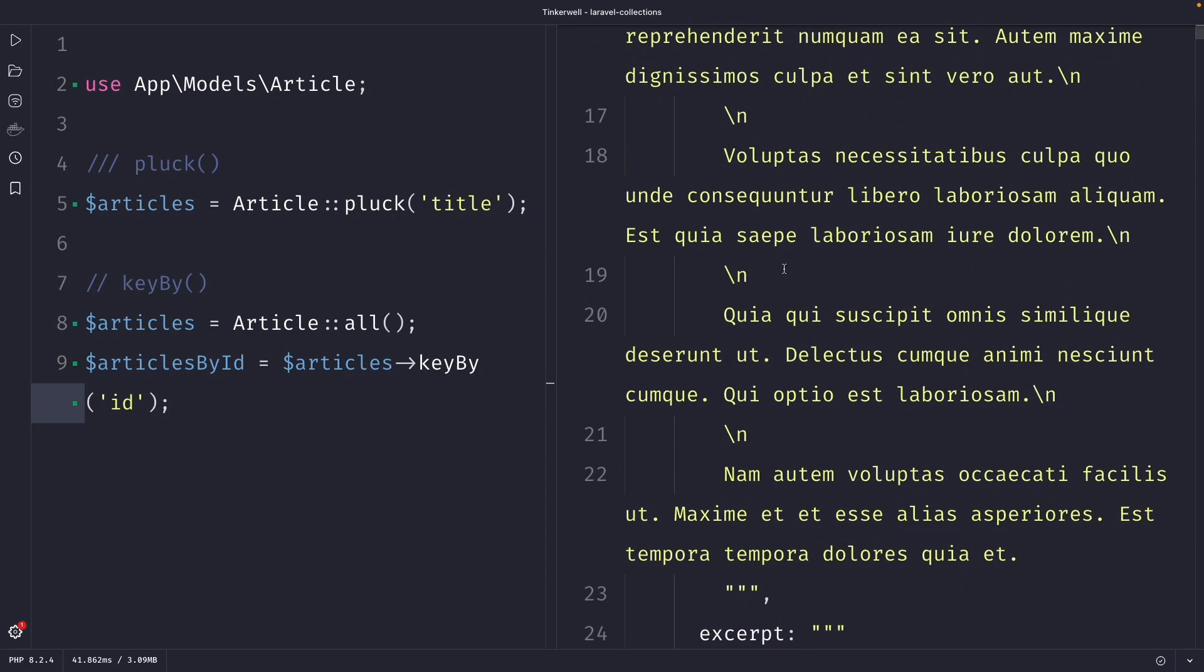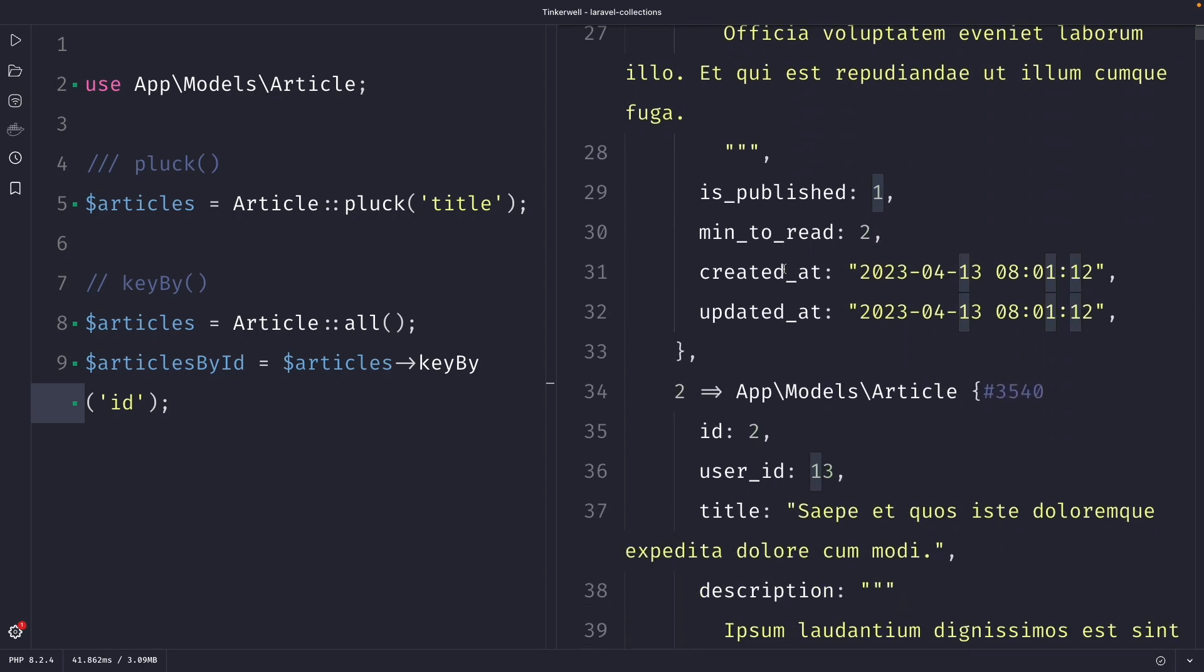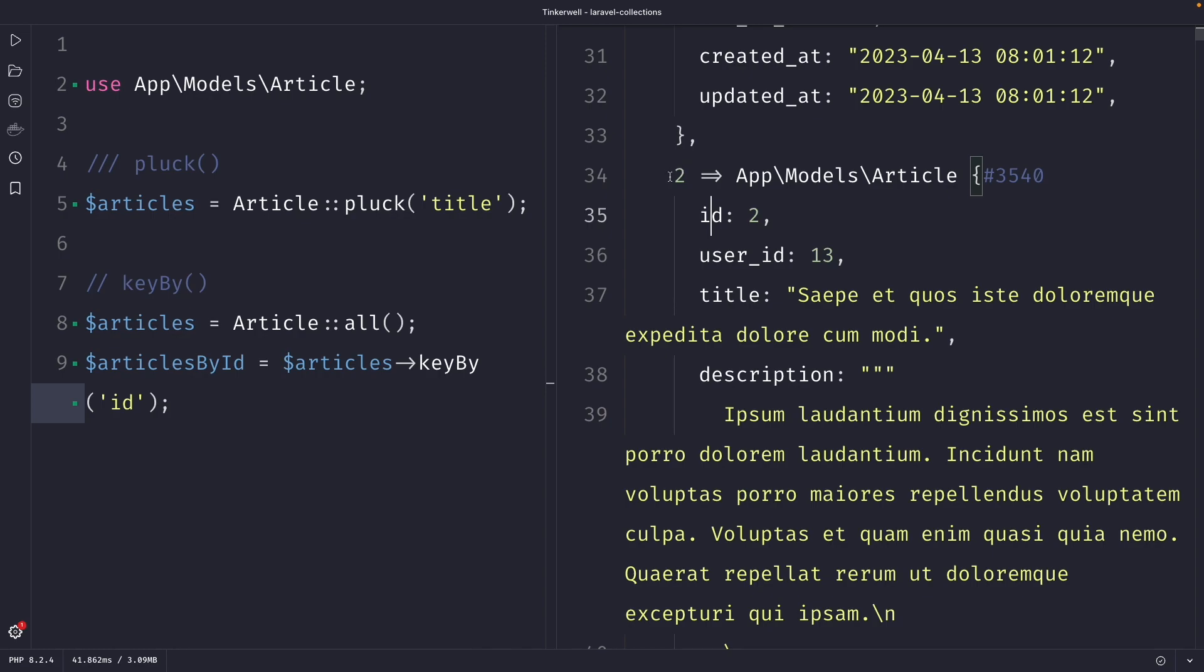And our item number two is right here, where you will see that the ID is once again number two, which is equal to the actual ID of the article with all the data inside of it.